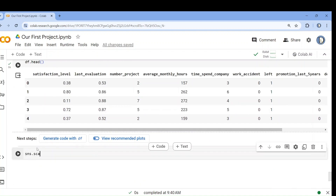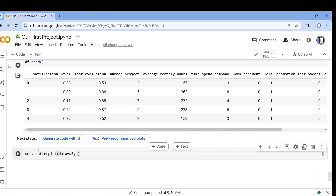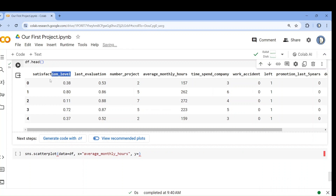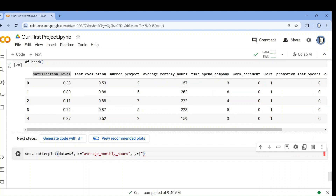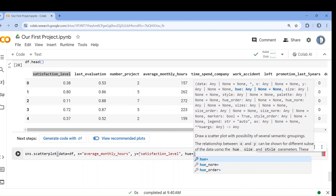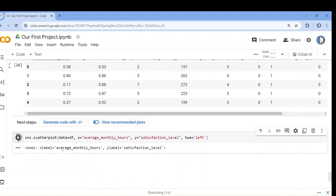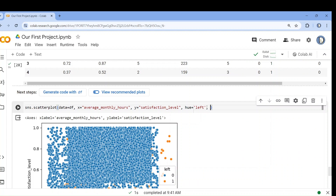Let's do a scatter plot. sns.scatterplot with data equals df. The x-axis will be average monthly hours and y will be satisfaction level. We'll give hue as left — whether they have left or stayed. Let's also give alpha equals to 0.4.